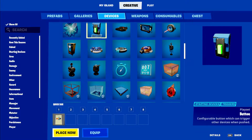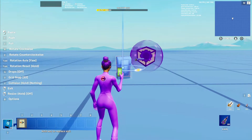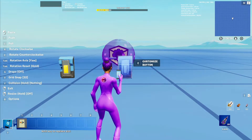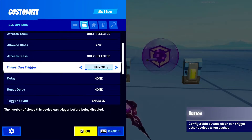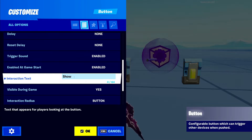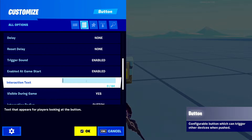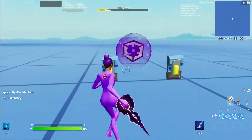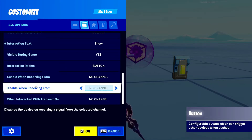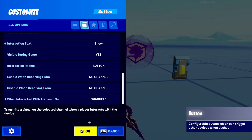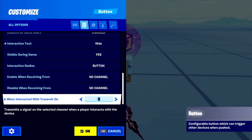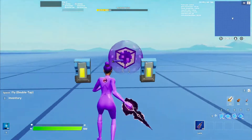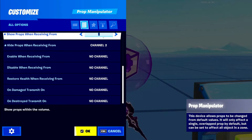We're going to grab a button from the devices tab and place two buttons here. This one's going to show, the other one's going to hide. So for this first button we type in 'show', and for the other we type in 'hide'. For the show button, channel is number 1, so when interacting we put a 1. And over here on the hide button, we put a number 2. So this button will show it, this button will hide it. Pretty simple. And then in the device it says channel 1 show, channel 2 hide.